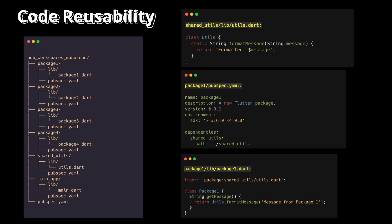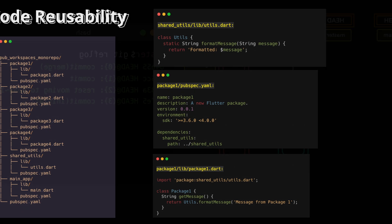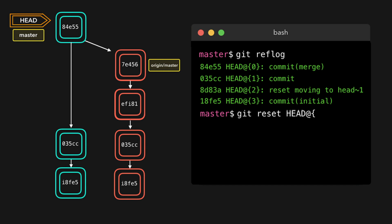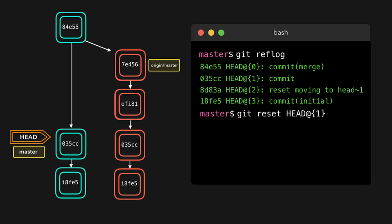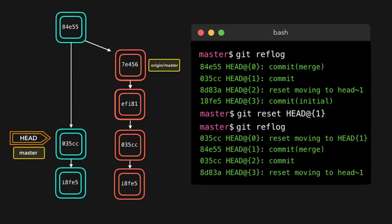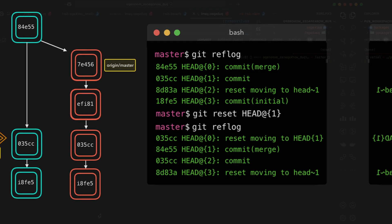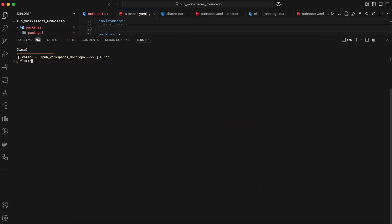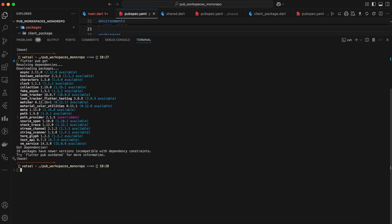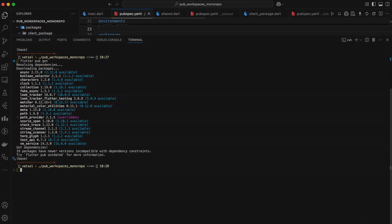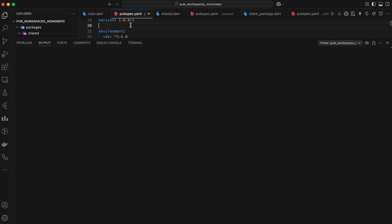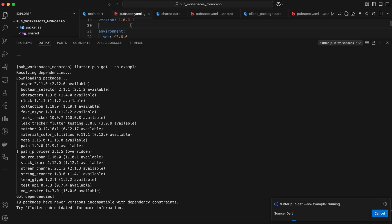Second, it simplifies version control and makes it easier to track changes across the entire project. And finally, it helps you manage dependencies more effectively, ensuring that all your packages are using compatible versions of the same libraries.